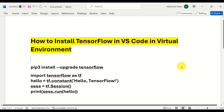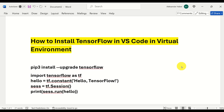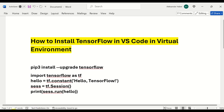Hello everyone! In this Visual Studio Code and TensorFlow tutorial, we explain how to install and how to use TensorFlow in VS Code and in a virtual environment. Let's immediately start.